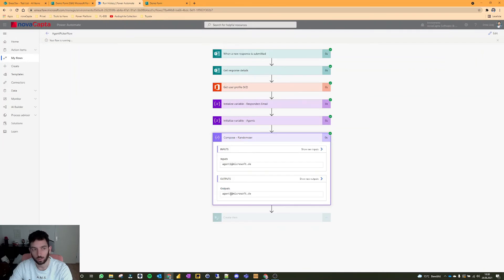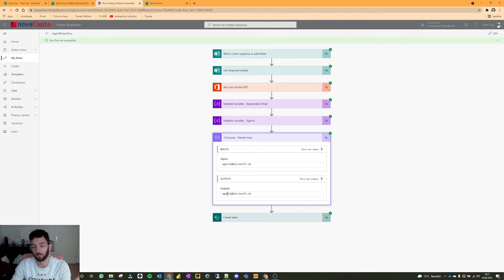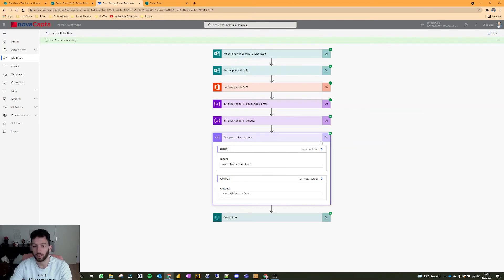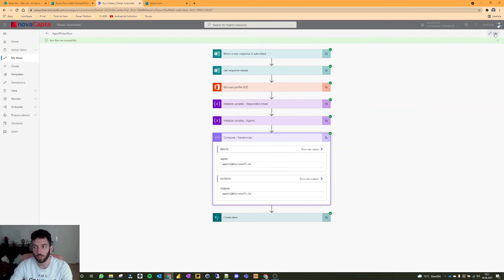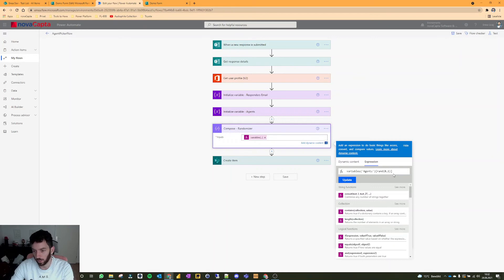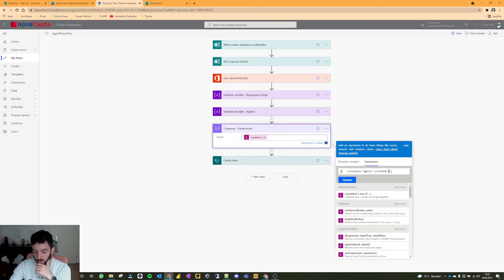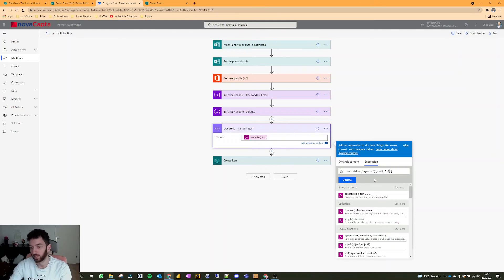And every time I test it, it should always pick another one. So now it picked the same again, which is also possible, right? I mean, we only have ten people who don't have like a billion. So let's edit that again. Hey guys, as you can see here, I made a mistake and I was wondering why was it always picking the first agent? And as you can see here, instead of writing nine, I wrote one. Stupid me.